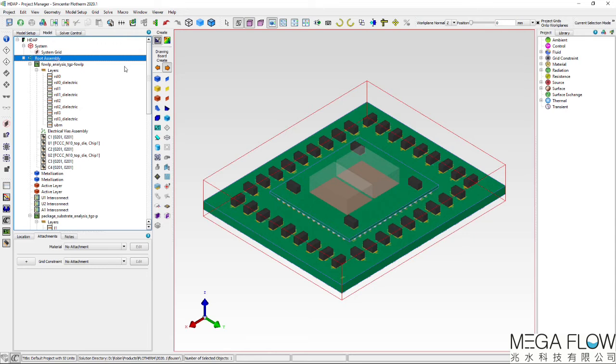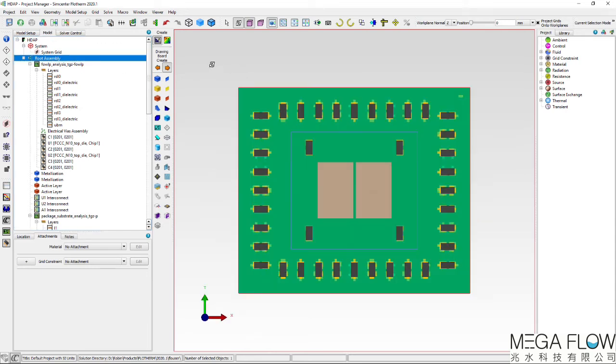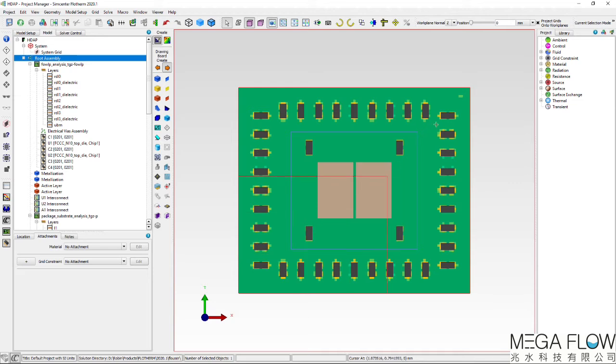Other mechanical items that are not part of the Expedition package designer definition are created in Flotherm. A five-sided aluminium lid is graphically created over the entire package.